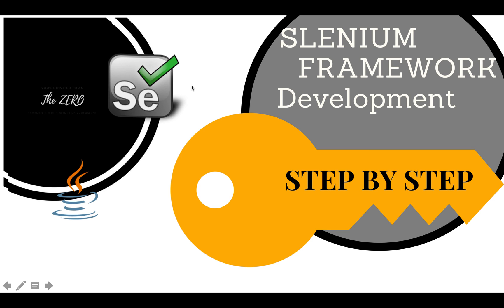Hi guys, welcome to this tutorial. Today we are going to start a new series regarding the development of framework using Selenium. This is the very first tutorial or introduction of the Selenium framework.